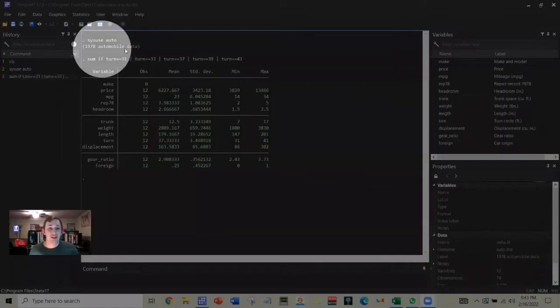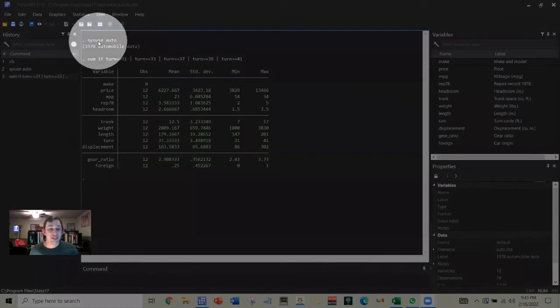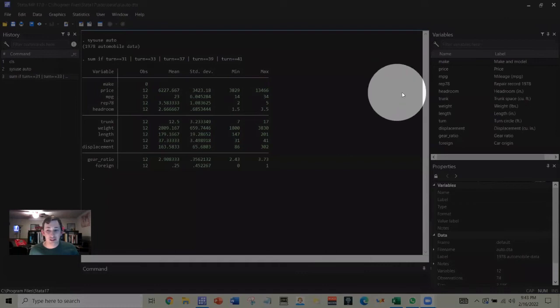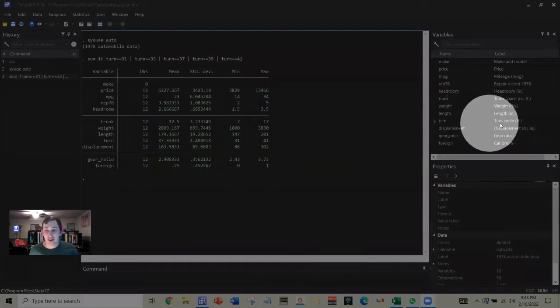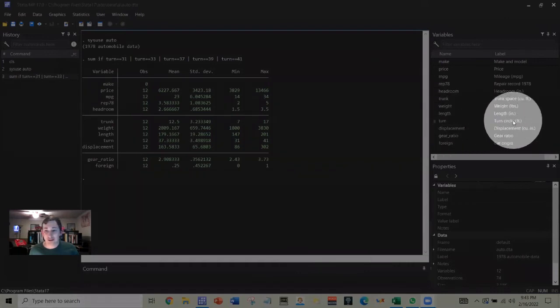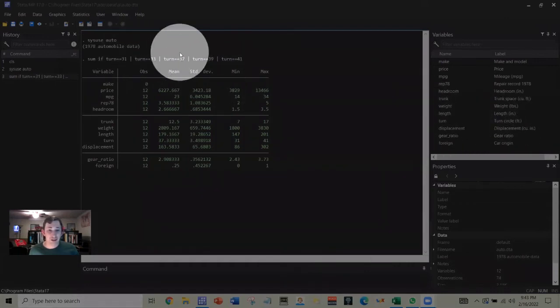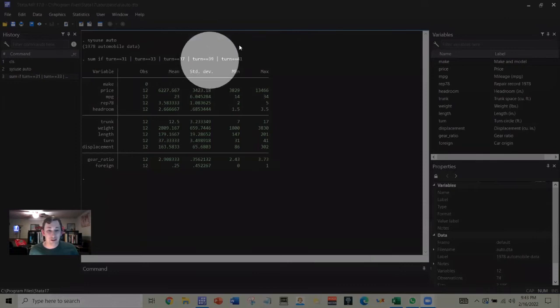So what I've done is I've pulled in this auto data here. Let's take a look at the data. If this turn radius or turn circle in feet is equal to 31, 33, 37, 39, or 41...